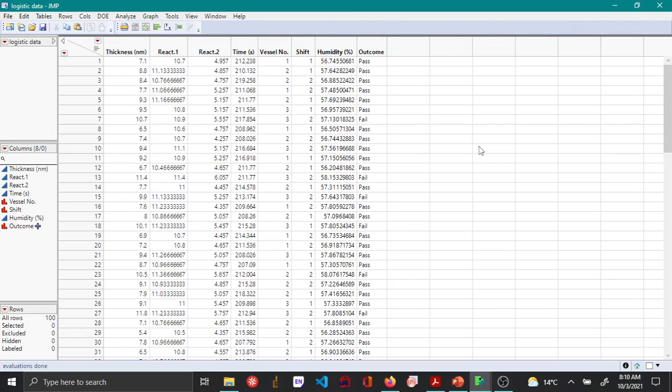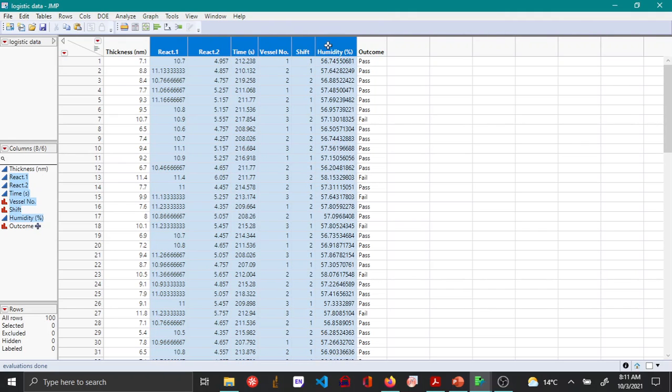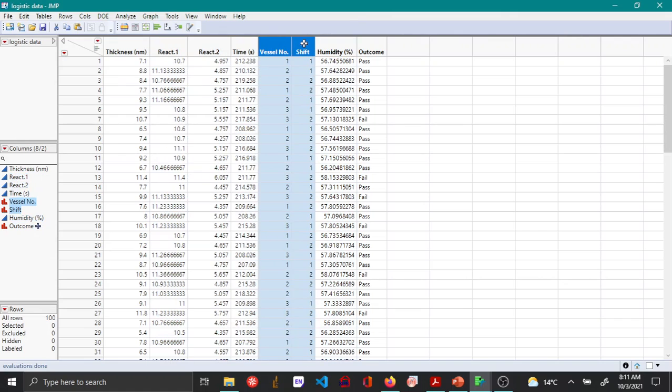Hello everyone, in this video I'll be continuing my talk about logistic regression. We'll be seeing how to do multiple logistic regression, meaning we have one categorical output or response variable and multiple predictive variables. In this example, we have react 1, react 2, time, and humidity—four continuous variables—and vessel number and shift, which are two categorical variables.